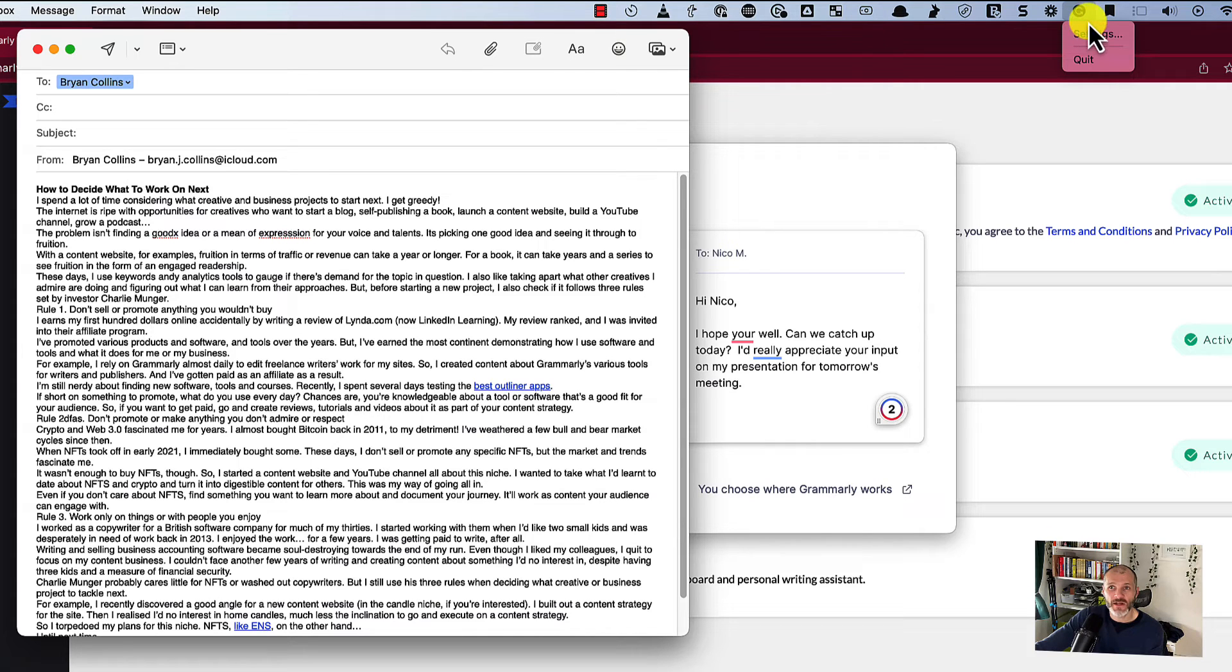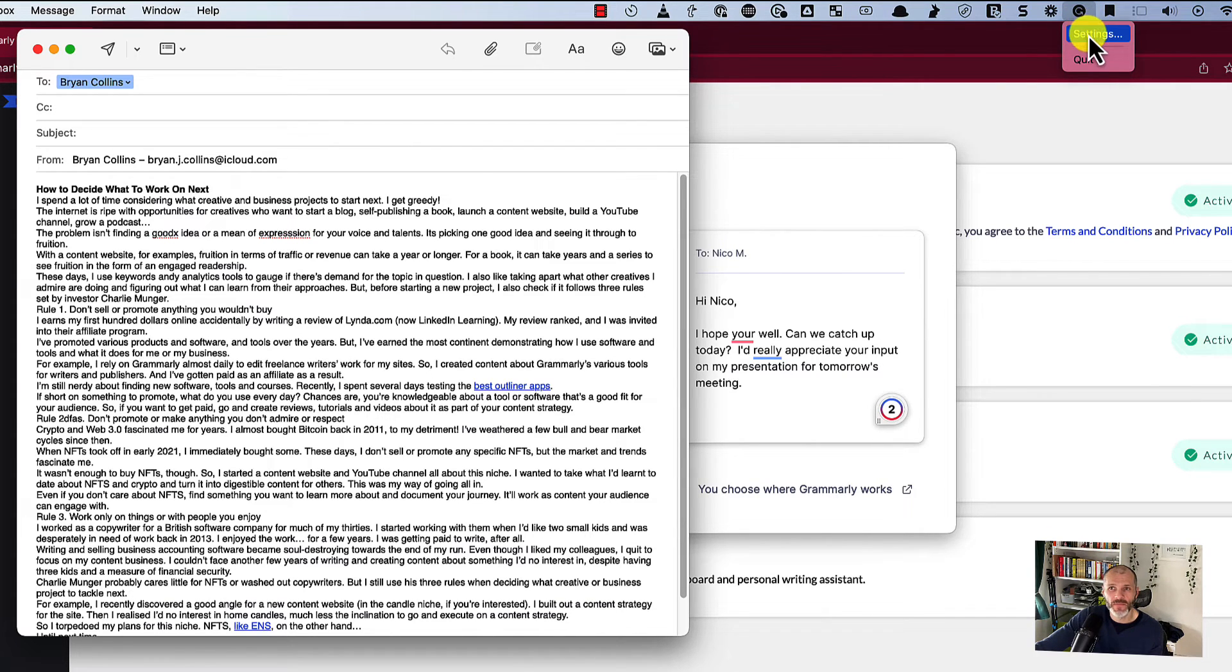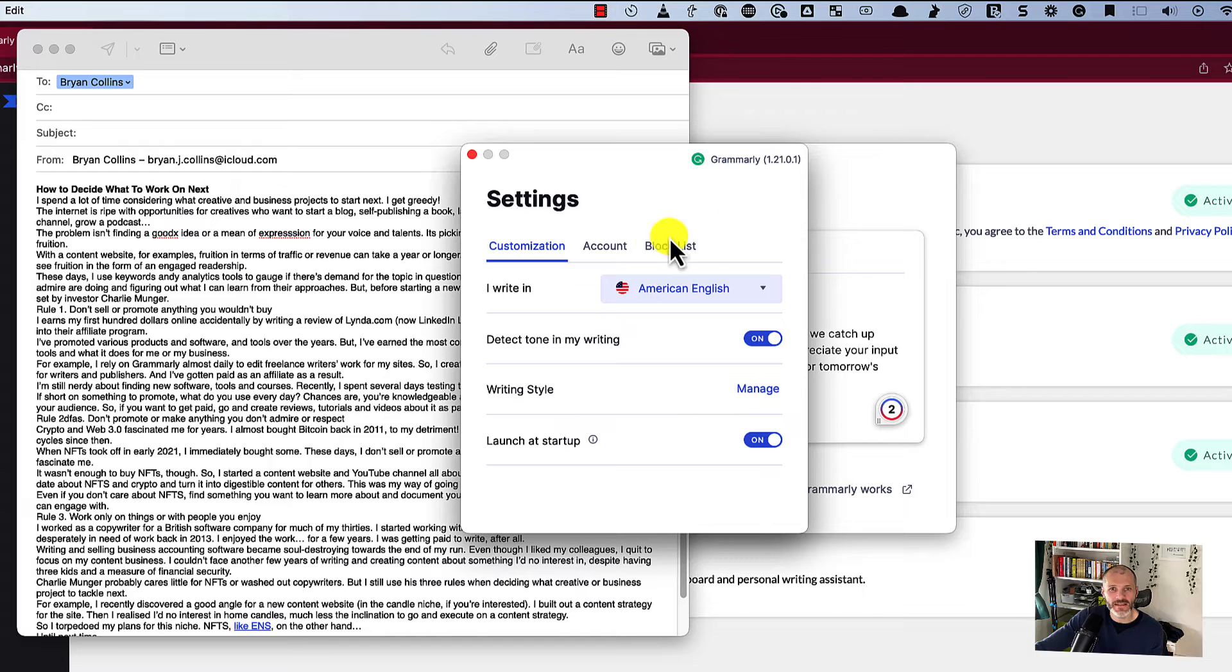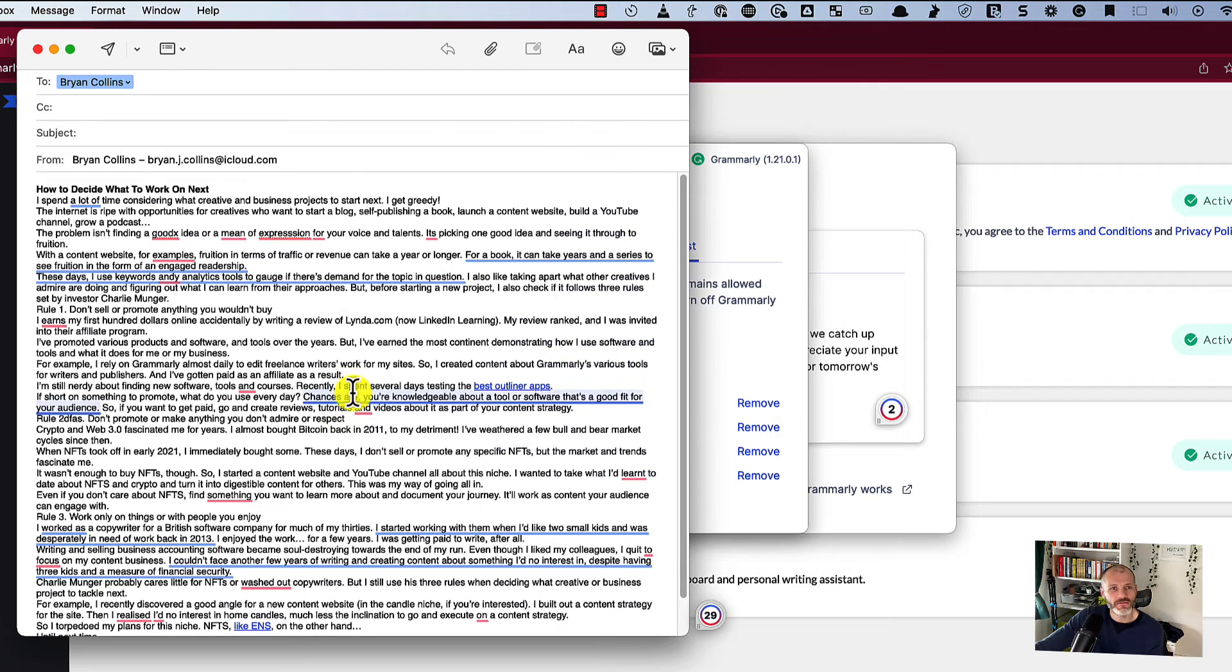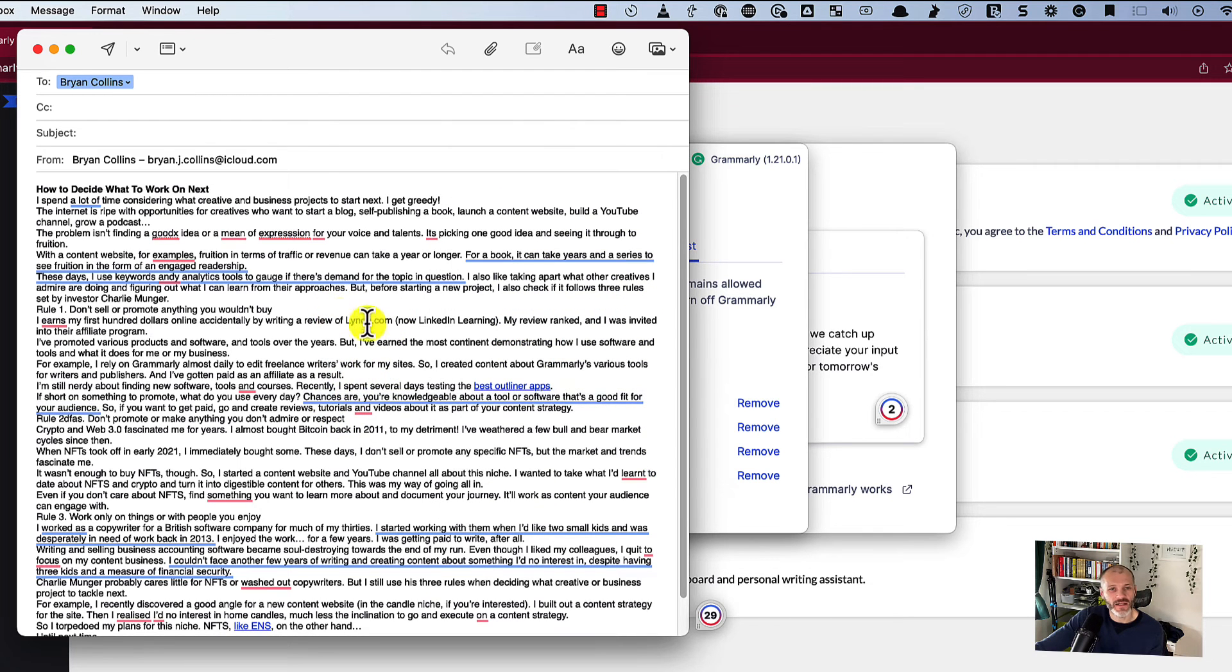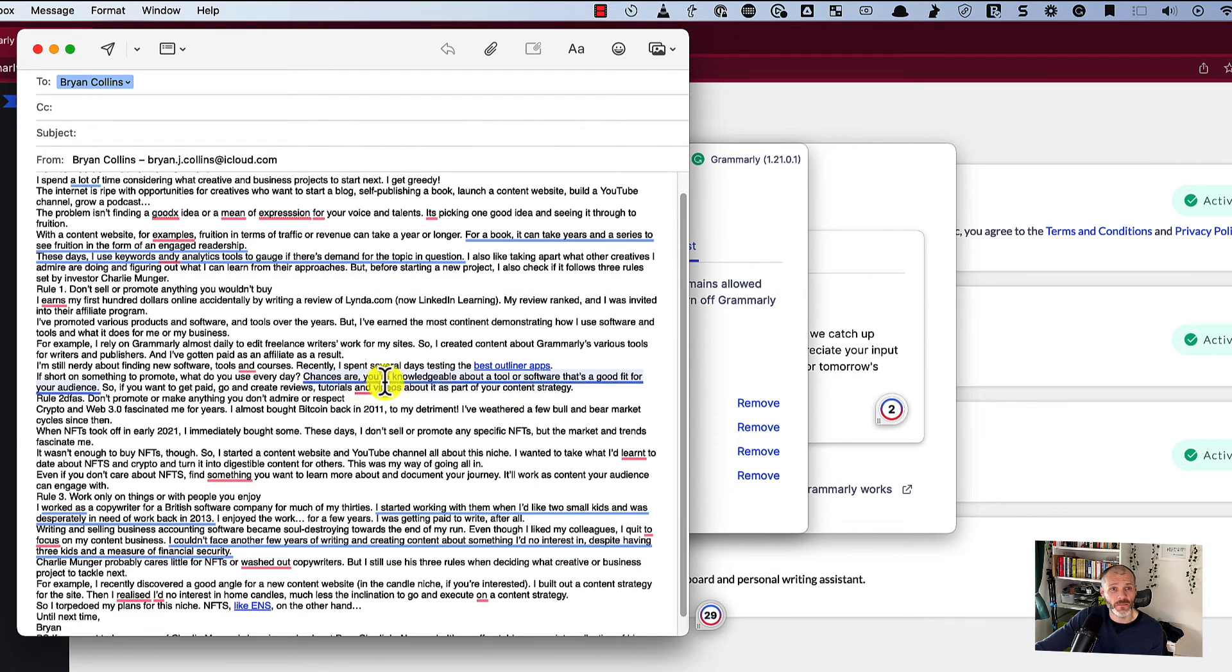So firstly, this indicates that Grammarly is still running. If it's not, relaunch it. Click on settings and go to block list and just make sure you remove mail or whatever the application is from the block list on the Grammarly desktop version.